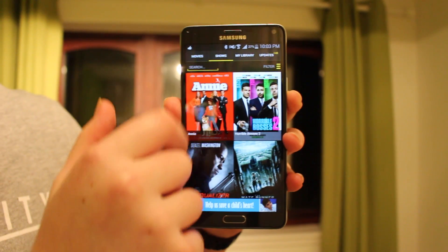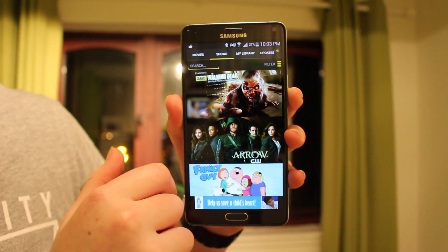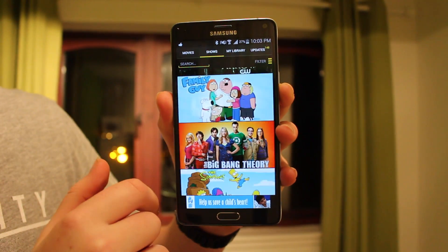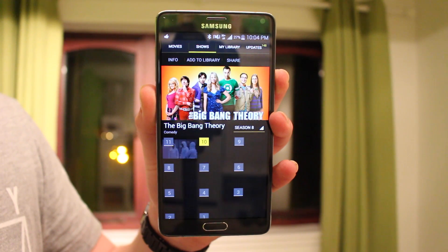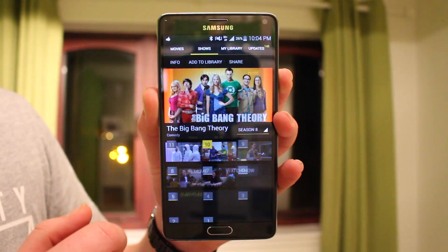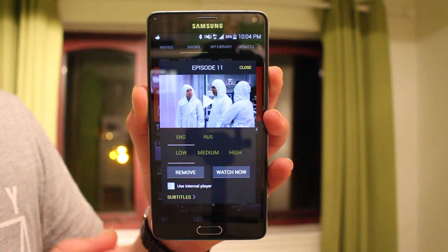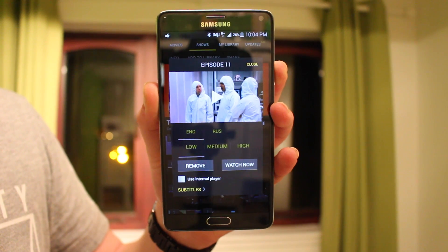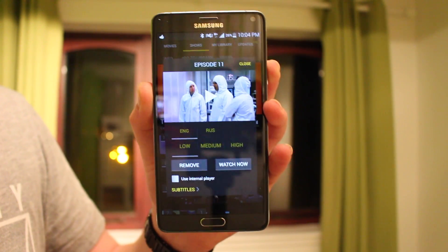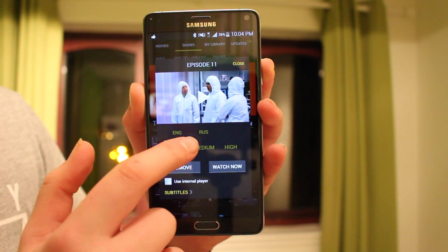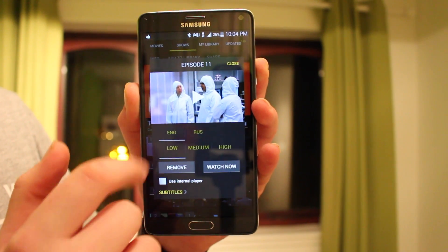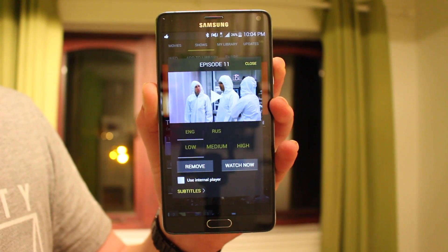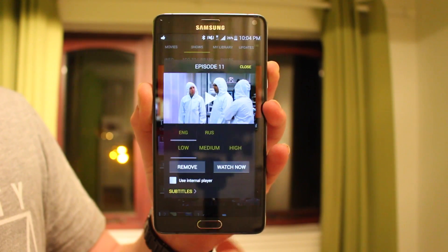Up next is one of my favorites, which is Show Box. If you haven't heard of it, it's not in the Play Store, but it gives you free movies and TV shows and you can download them in high definition. It has pretty much every TV show and movie I can think of and it's definitely a must-have app. I'll leave the link in the description.